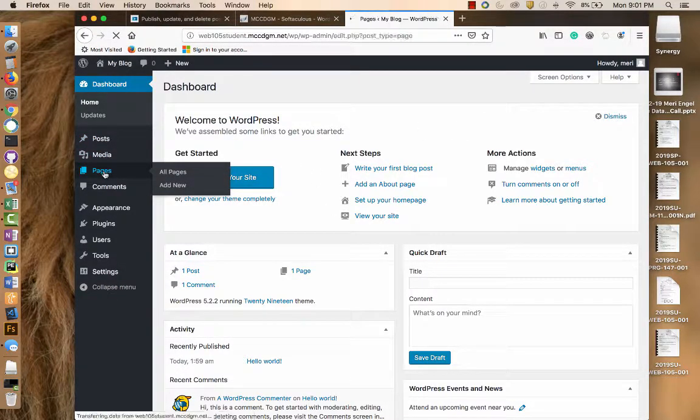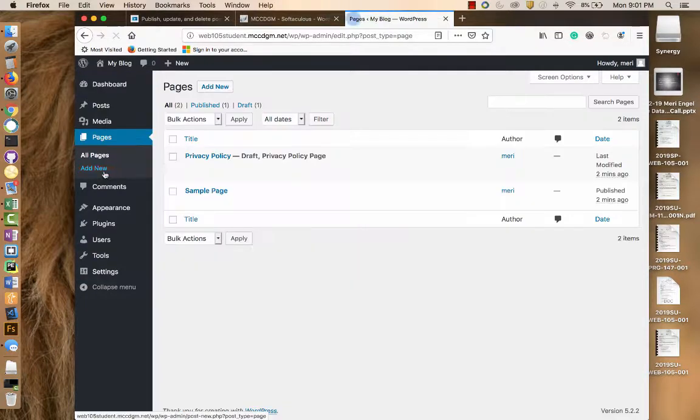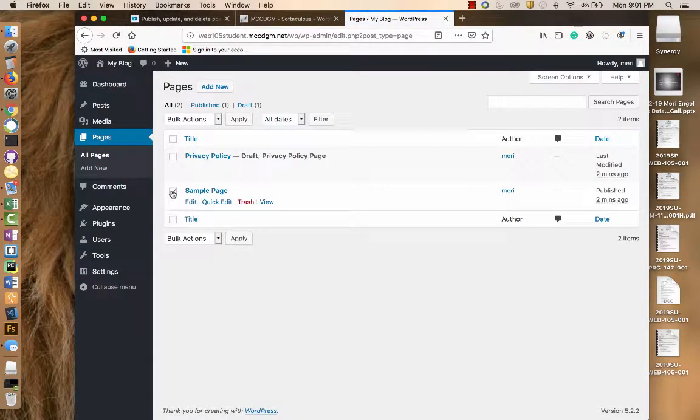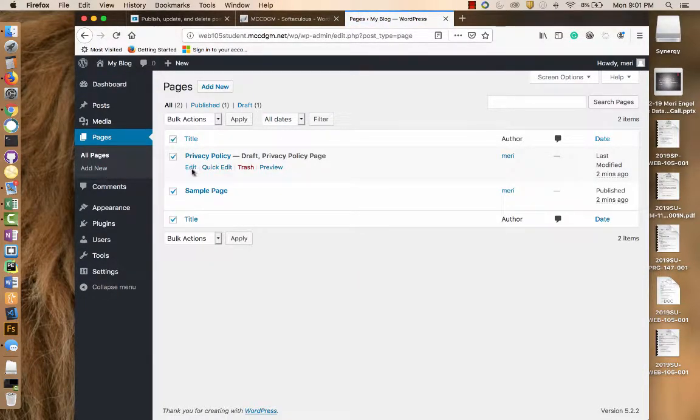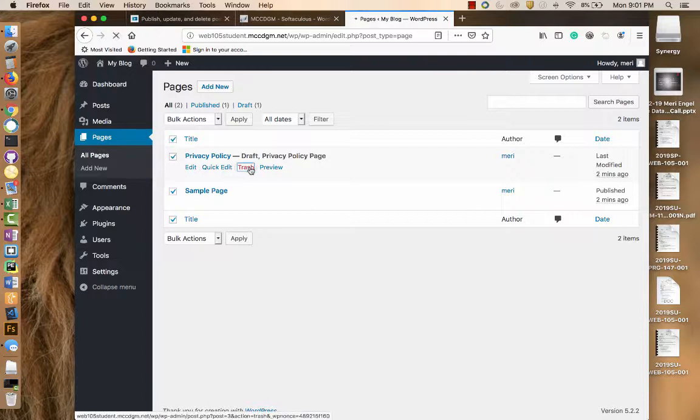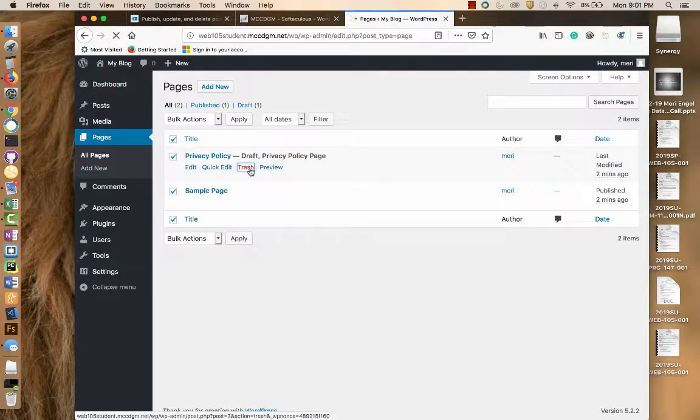We're going to go to Pages, and we're going to delete the existing pages.